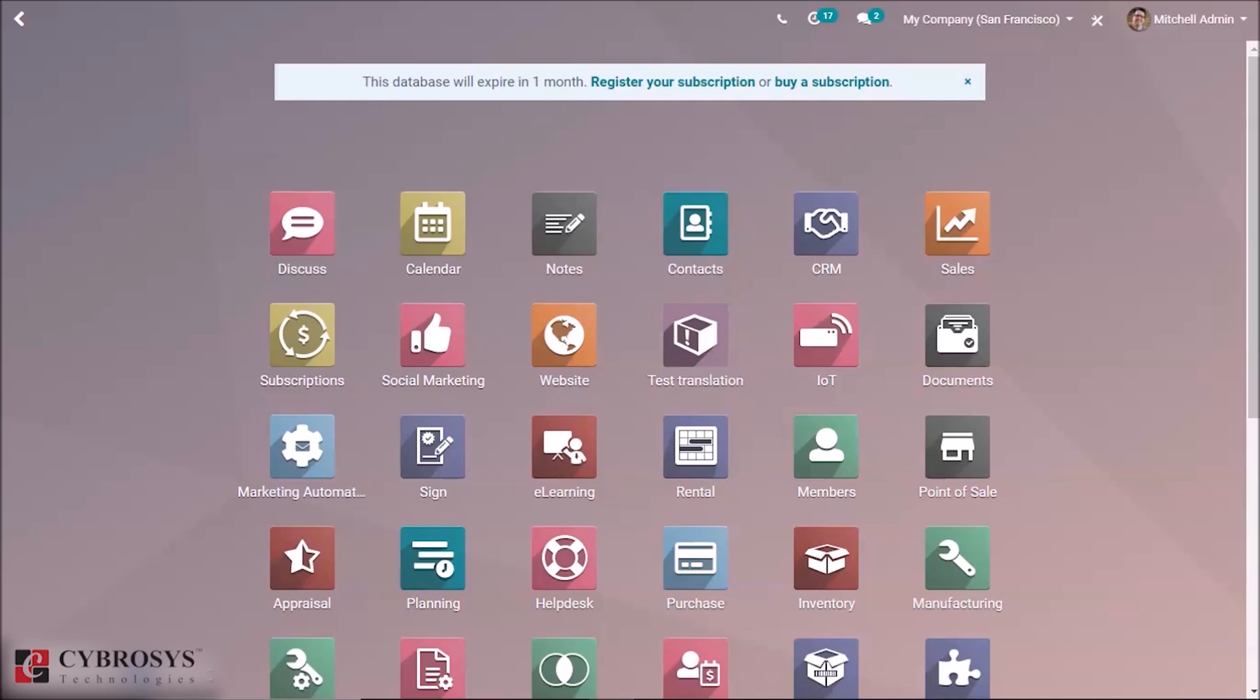Odoo POS offers an uninterrupted session taking the orders even if the network connection is lost. But what if the session is closed accidentally while it's working online? What happens to the orders? Here comes the role of the rescue session. As the name suggests, Odoo POS will create a rescue session corresponding to the previously closed session for saving your orders. Let's take a look at how rescue session will work on Odoo 13.